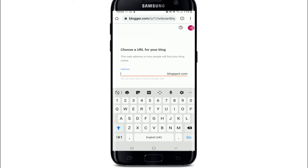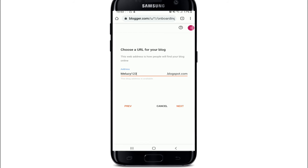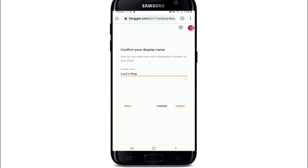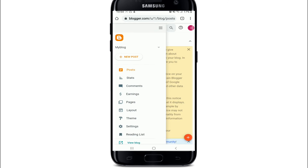You can skip the title step for now. You can type in a web address for your blog — with this web address, people will be able to find your blog online. Once the blog address is available, move on to the next step by tapping Next. Confirm your display name — this is how you would want to display your name to readers of your blog.